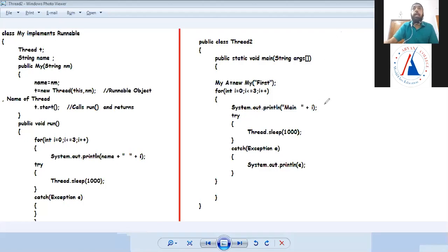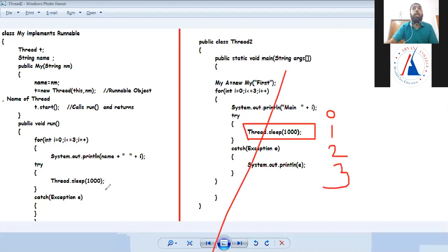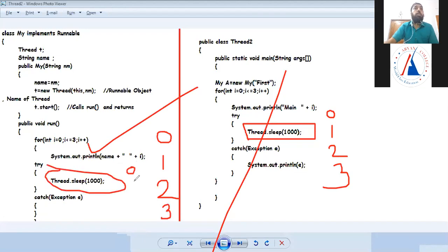One thread transfers to the other when the first thread goes to sleep. If I don't use sleep, then main executes completely first: main 0, main 1, main 2, main 3. After main completes, the second thread prints: first 0, first 1, first 2, first 3 directly without any delay or interleaving.